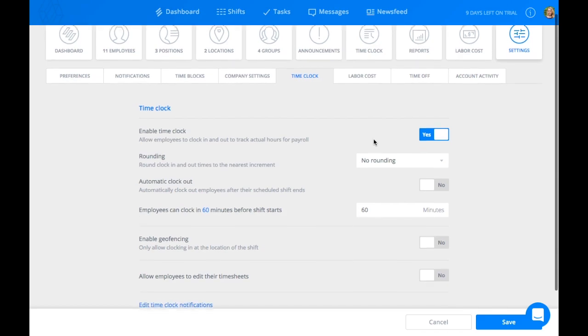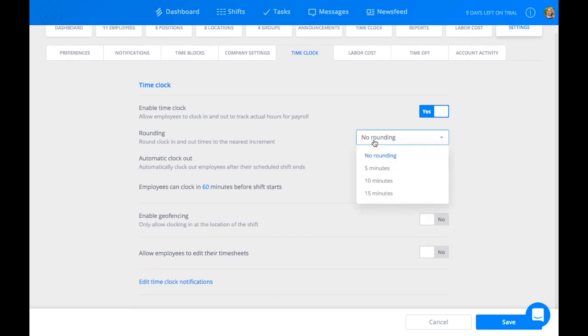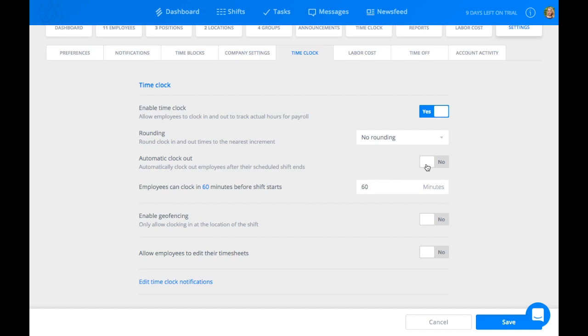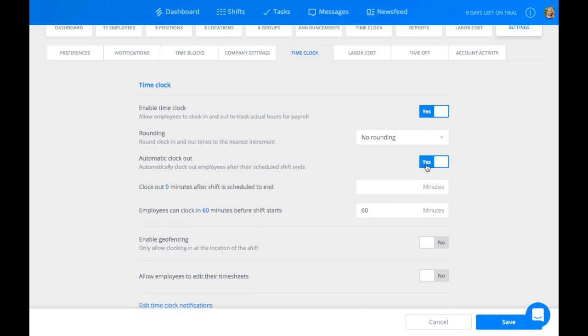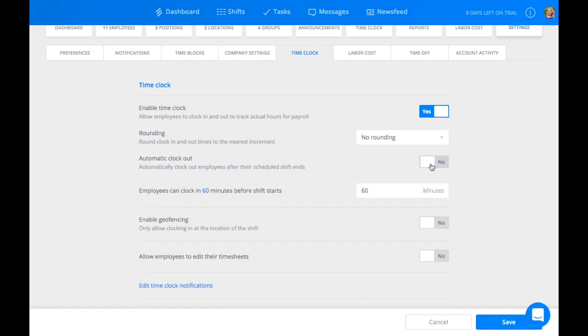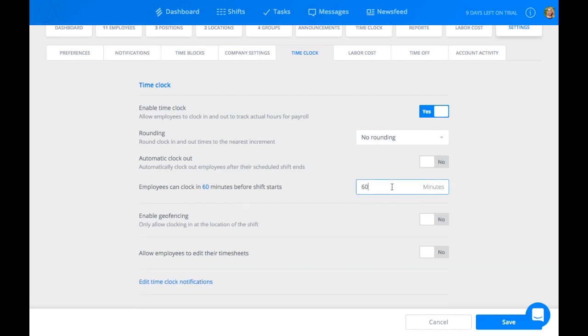Here you can also choose to round clock in times, automatically clock out your employees, and assign how many minutes before a shift an employee is able to clock in.